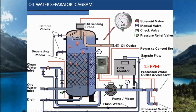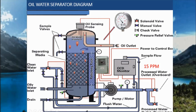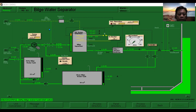Before starting, you also have to inform the bridge officer in charge, with the command of the master, that operation of the oily water separator is about to begin. In the next video, you will see how the operation of the oily water separator is carried out using a simulator and actual operation. If you are in doubt, read the instruction manual regarding its operation.